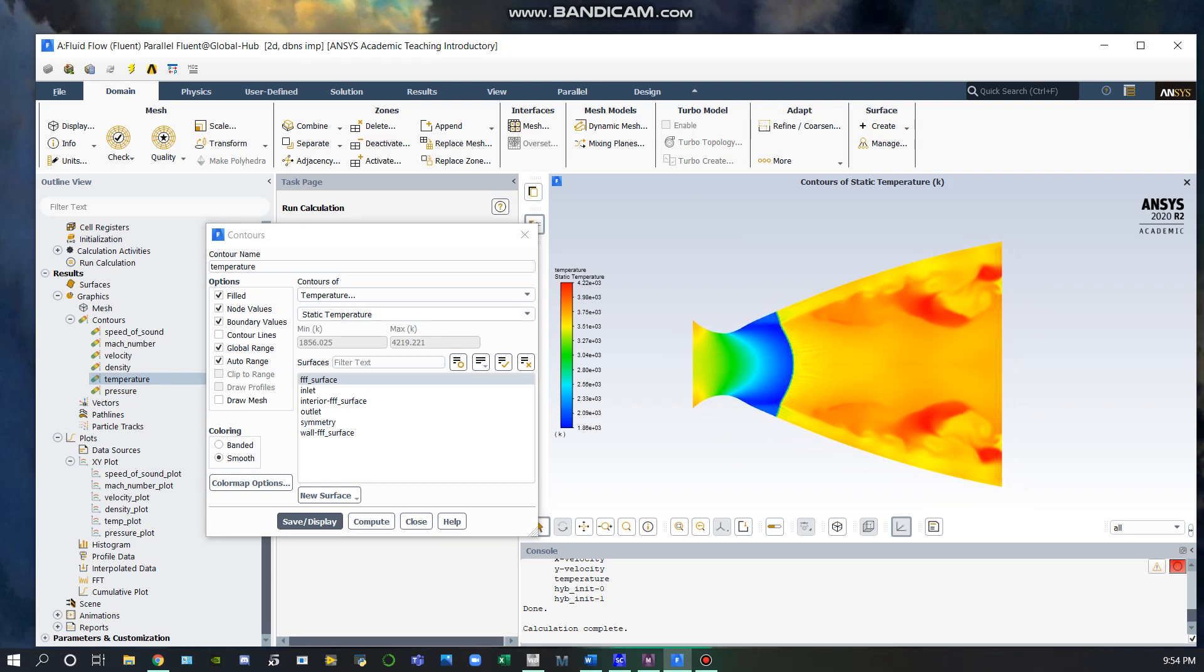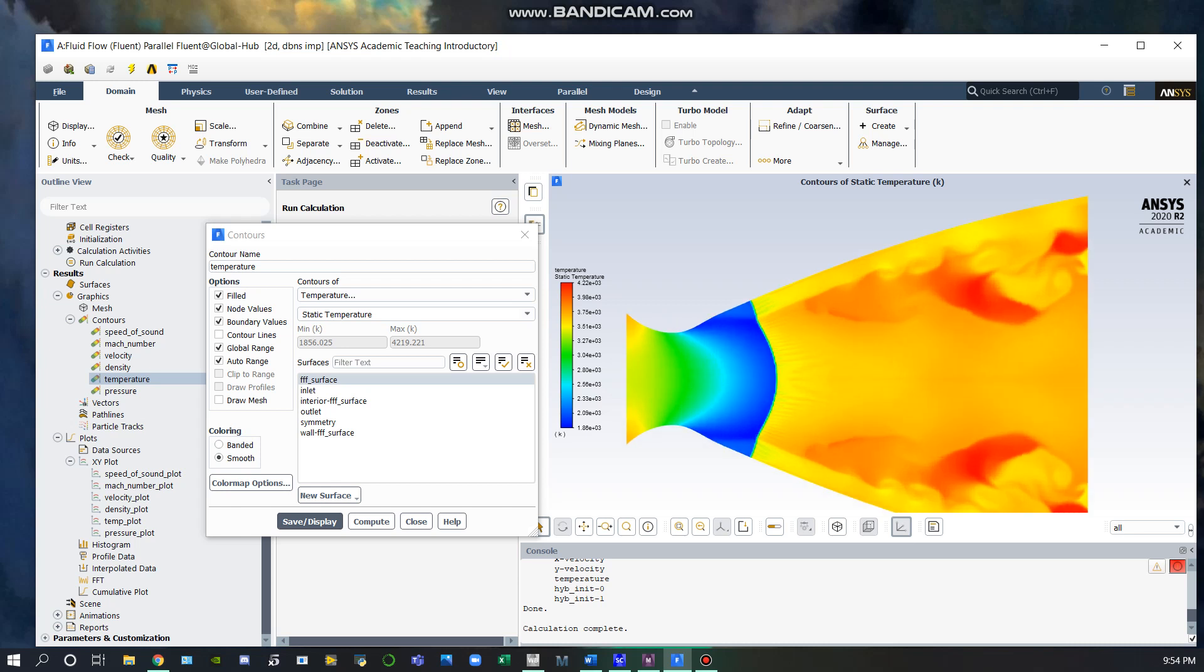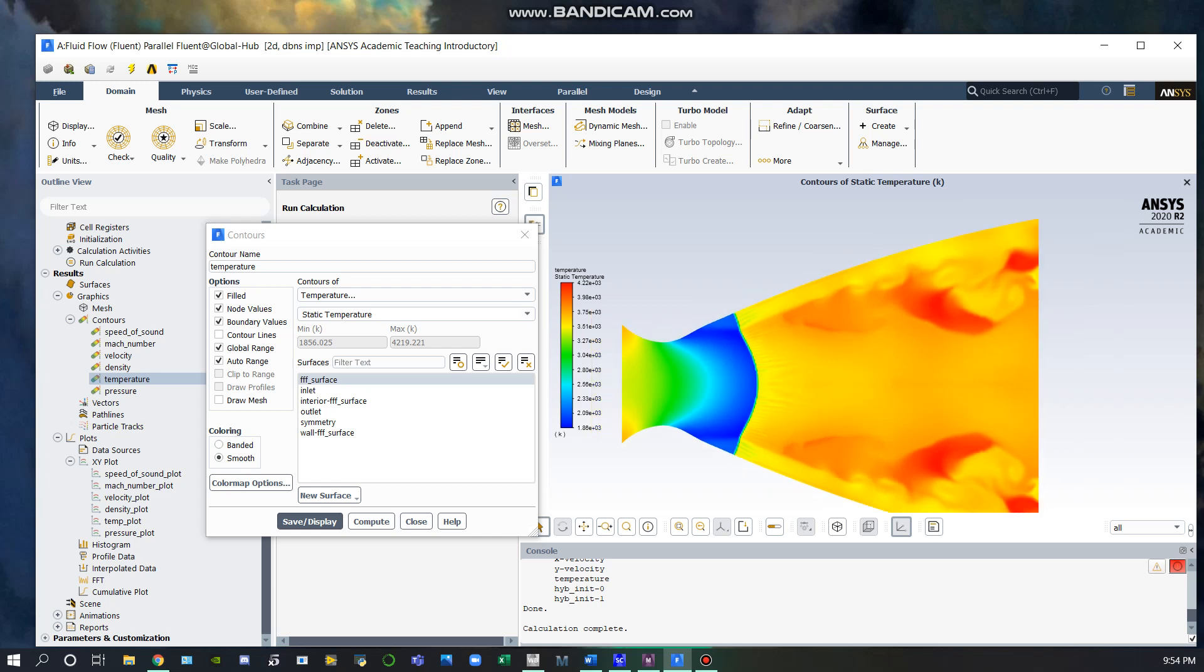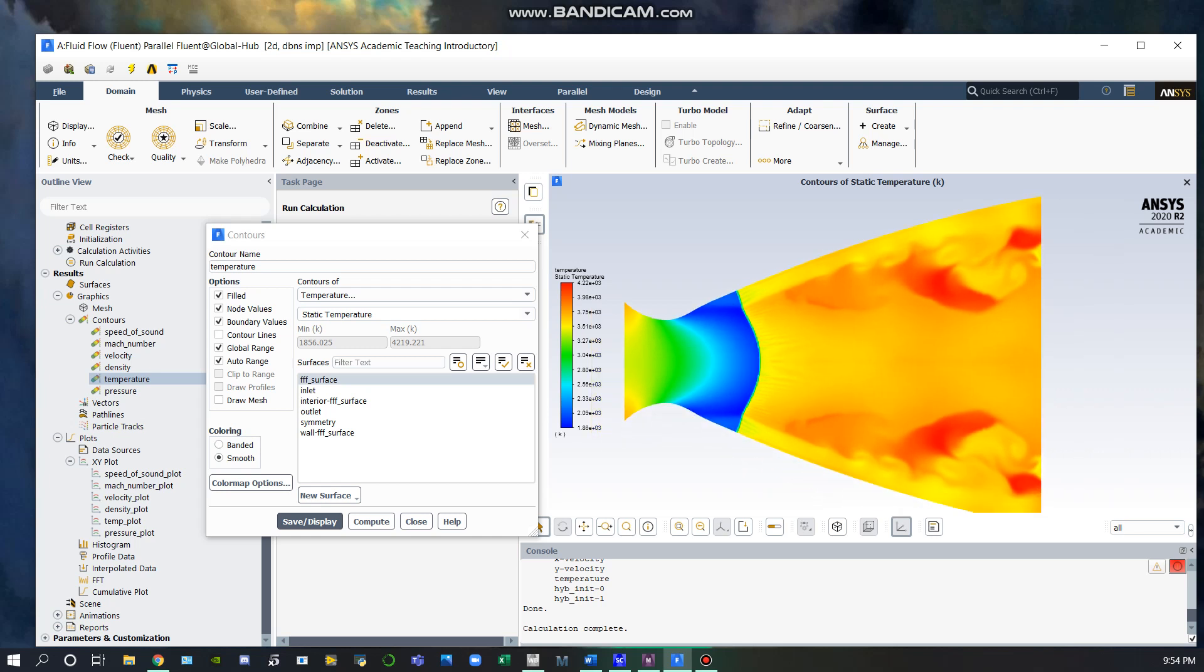If we wanted to do any more, we could potentially refine our mesh to get an even more accurate solution inside of the nozzle. Thank you for watching.